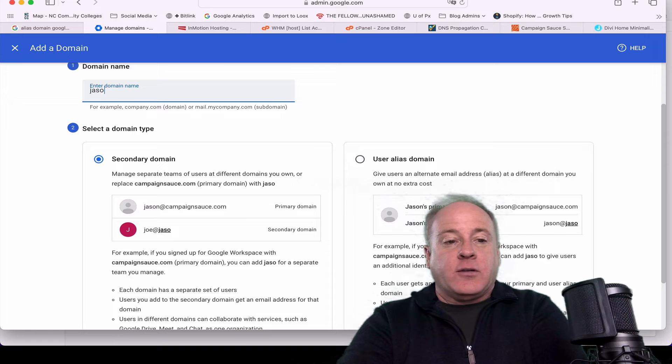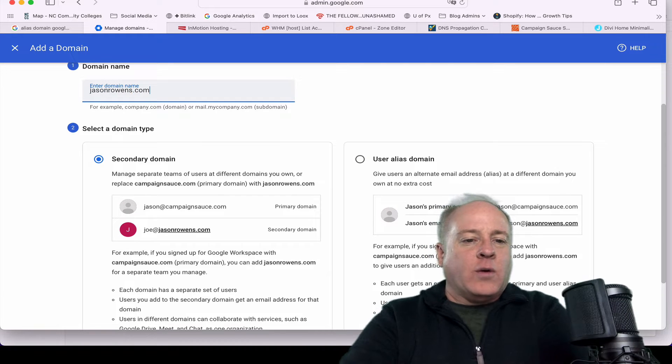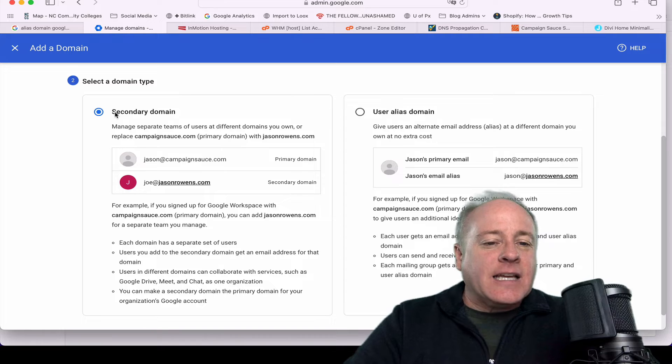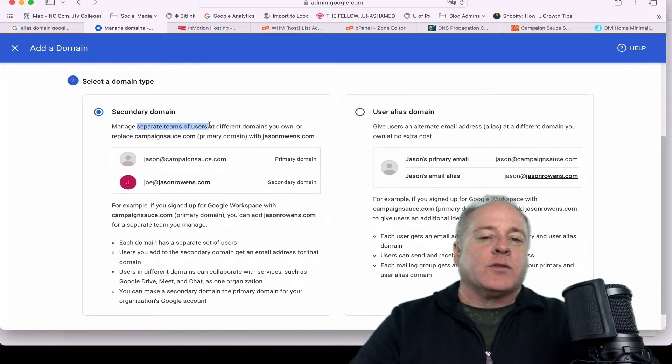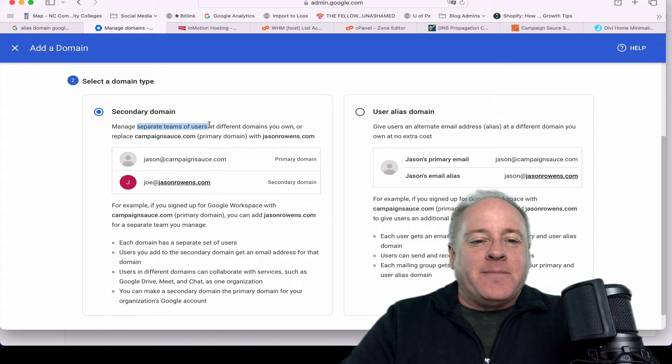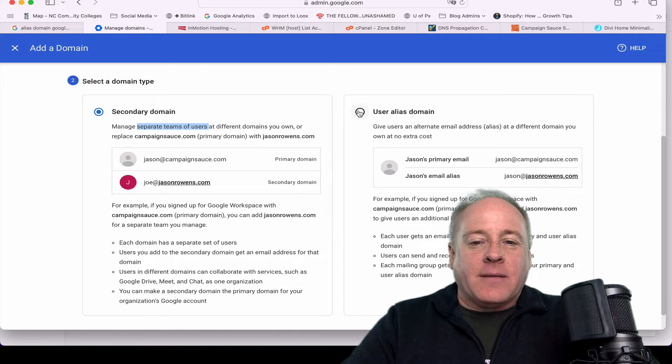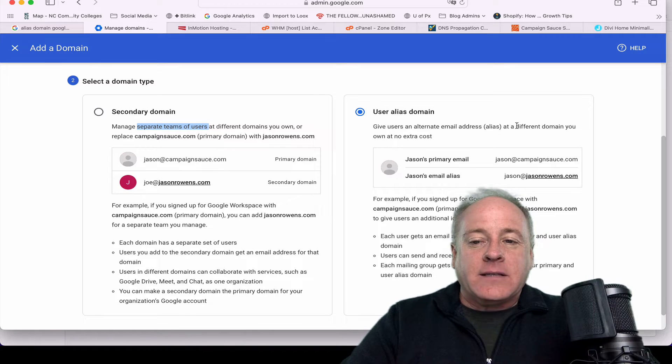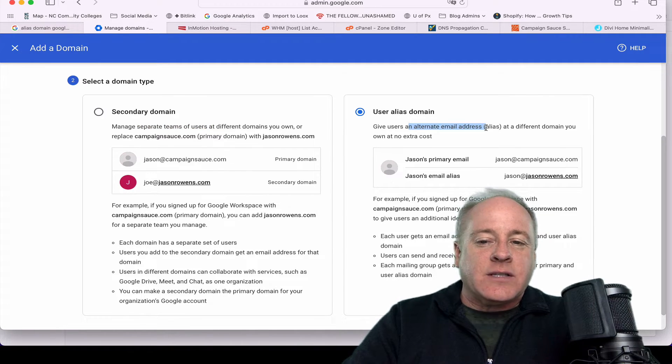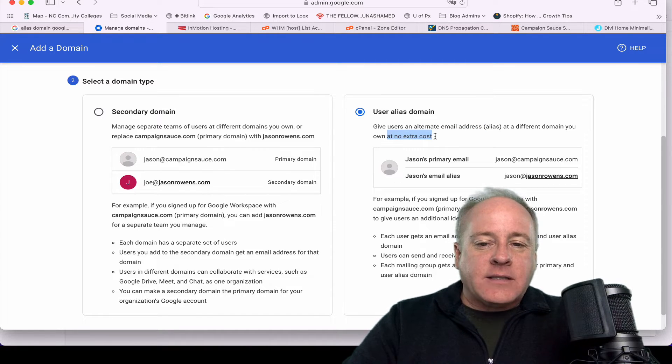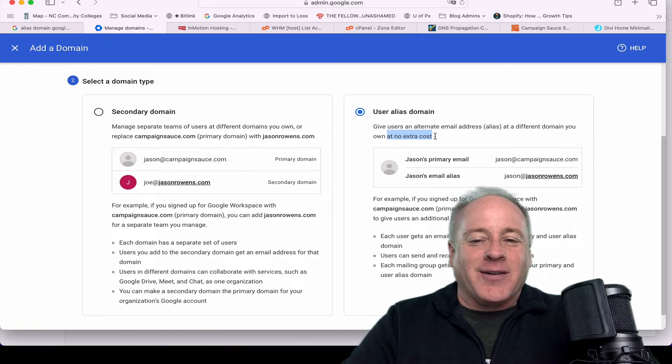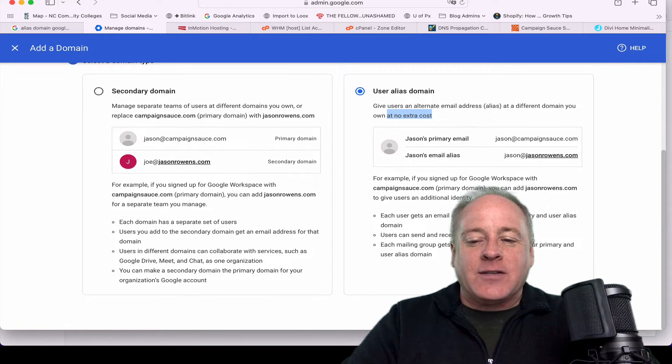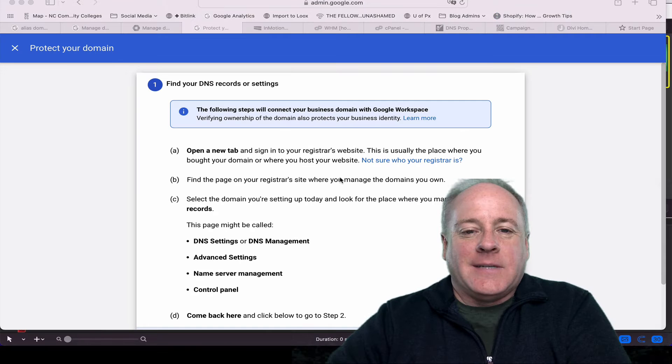So now you get to select what type. Let's go ahead and enter in my domain, jasonroens.com. Now let's read these out. The secondary domain manages separate teams of users, so no overlap. The user alias domain, which is what we want, gives users an alternate email address at no extra cost. This is the buzzword I'm looking for. So at no extra cost, that's what we're going for. I'm going to add this domain and start the verification process.